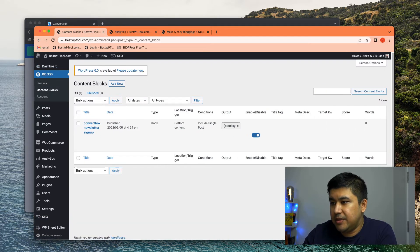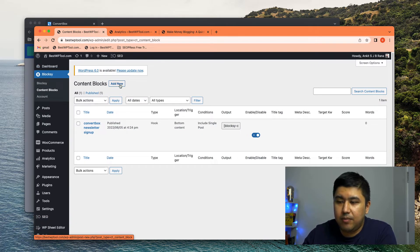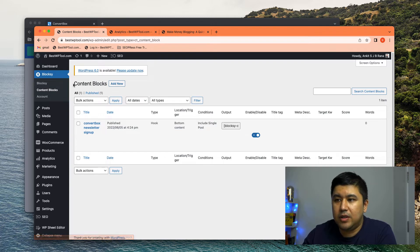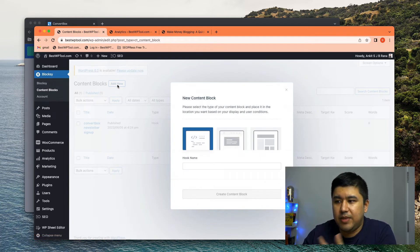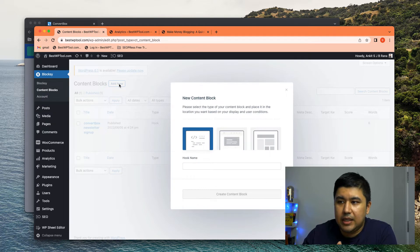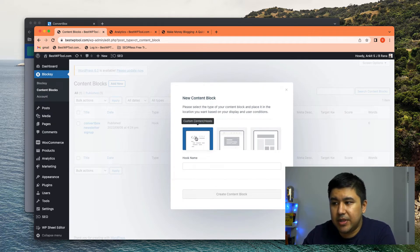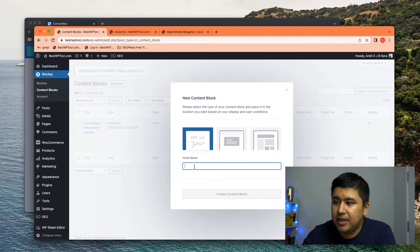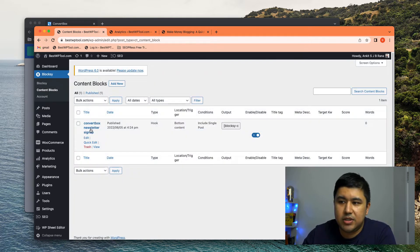Let me expand this a little bit so it's easier to see. And I created a content block called ConvertBox Newsletter Signup, right? So I would basically click on Add New and it's a hooked element, right? It's not a pop-up. It's not a custom template. It's a hooked element.